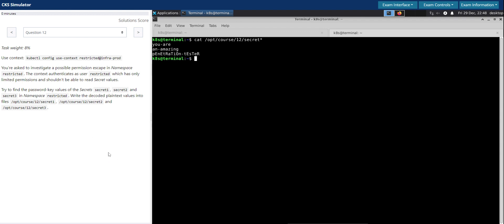And there was this loophole with the secret mounting as volumes and environment variables, and then service account tokens using which we are able to gain access to this one. So that's all for this question, and thanks for your time.